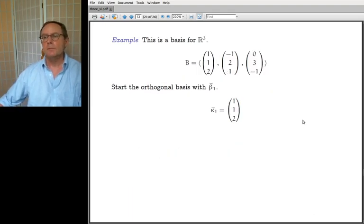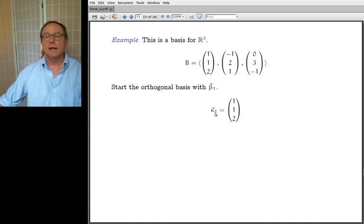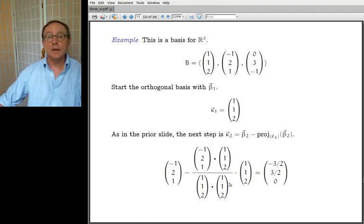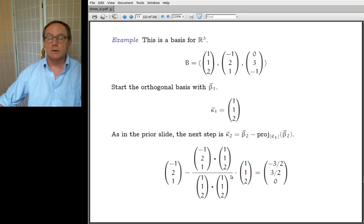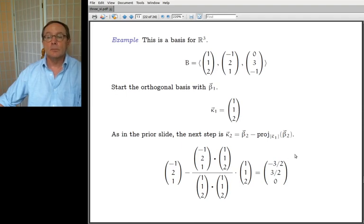Another example: I have a basis in R^3 with vectors I've used before — not too big, not too small. To start, I take kappa_1 to be the first basis vector. For kappa_2, I take beta_2 = (-1, 2, 1) and subtract away the part of beta_2 that lies with kappa_1 — that's the projection onto the span of kappa_1 of beta_2. When you do the calculation you get (-3/2, 3/2, 0). You can check that the dot product of kappa_1 and kappa_2 is zero — so indeed they're orthogonal.